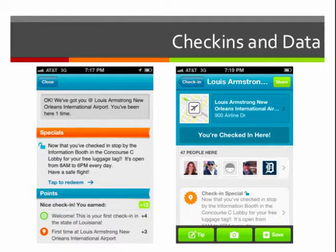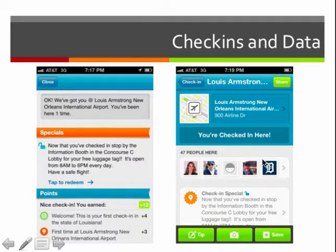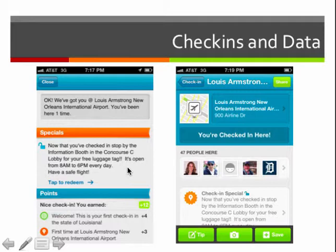On Foursquare you could check in at stores, offices, monuments, airports — you could add any location you wanted. Here's an example of some check-in information from when I had gone to New Orleans. You can see that I'm at Louis Armstrong New Orleans International Airport with 47 people there. After I checked in, I got a window offering a special: if I go to Concourse C, I can get a free luggage tag. A lot of places used Foursquare to give specials, like bars giving a free basket of tater tots or 10% off your order. Based on your check-ins, you'd get points, and there was a leaderboard — so it was sort of a game.